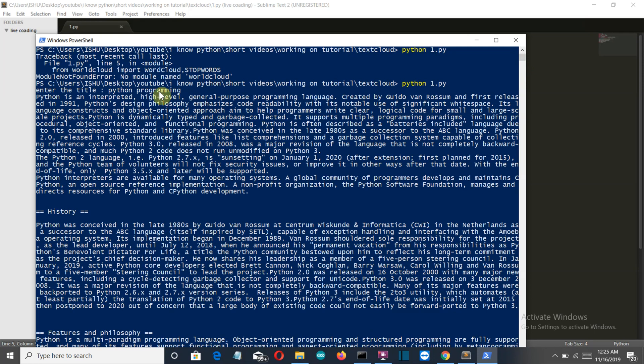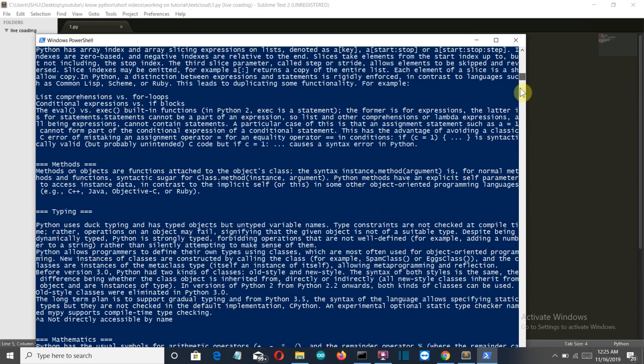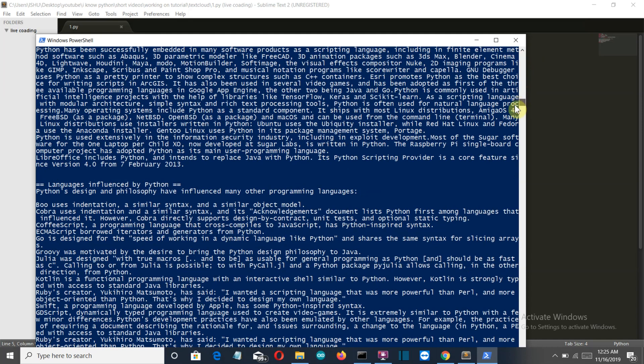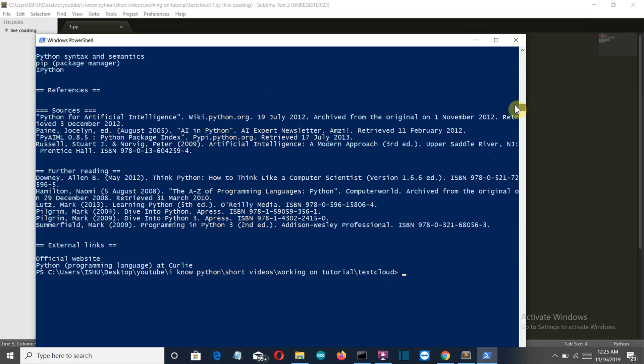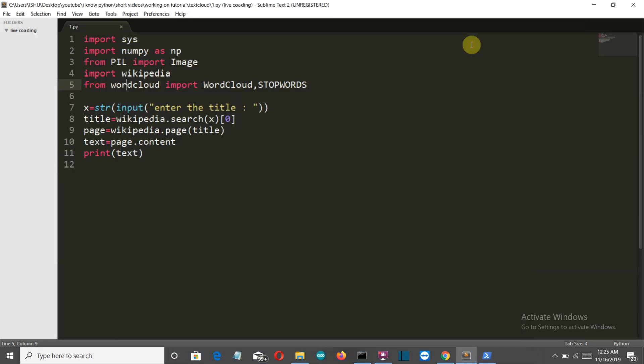So there you can see this is the whole content. Python interpreted language blah blah blah, whatever it is, history and so we know that the Wikipedia part is working fine. So let's get to the word cloud part and create the word cloud for this.